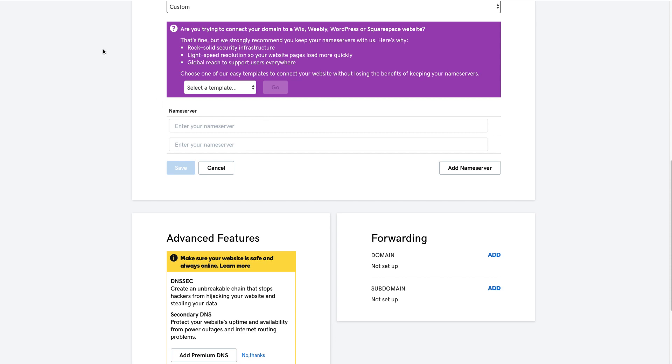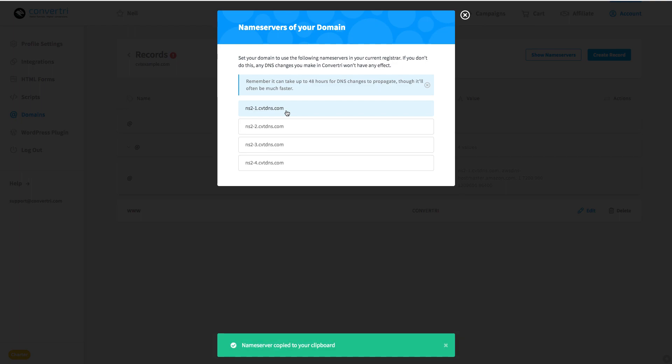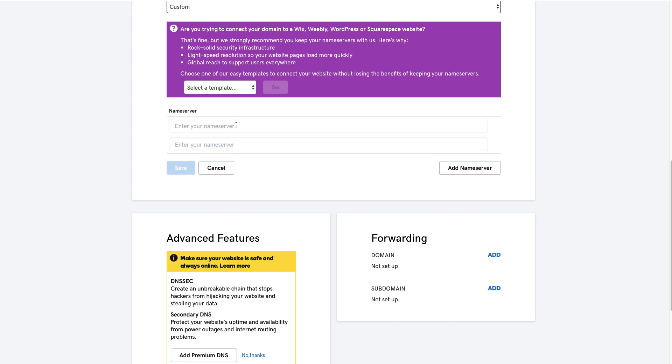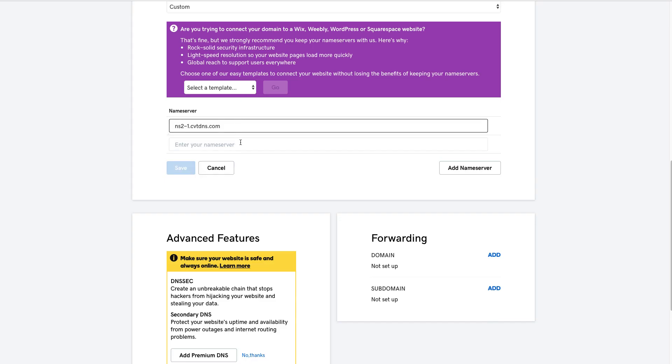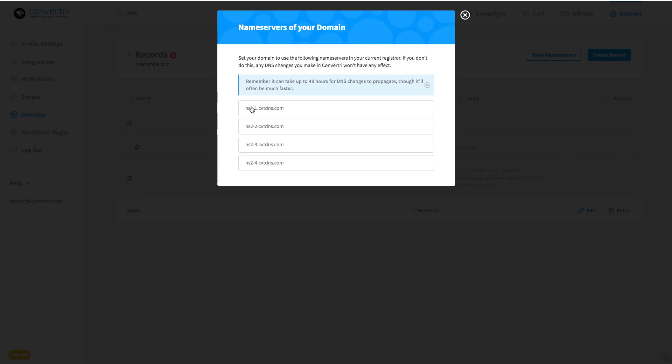Then we'll go back to ConvertTree, copy the first nameserver, and you can do that just by clicking on it, and you can see the green copy message below, and then we'll add it in the first nameserver box. Then we'll do the same thing for all the rest.